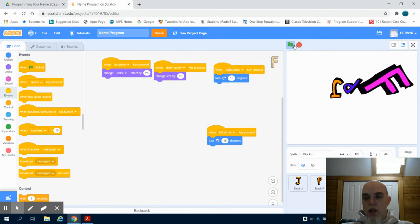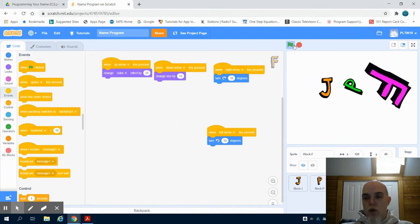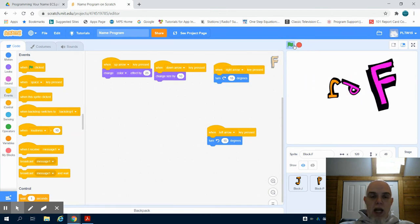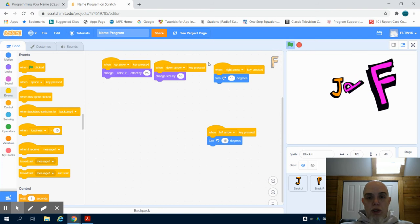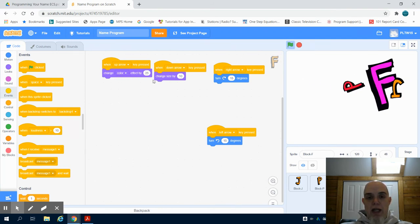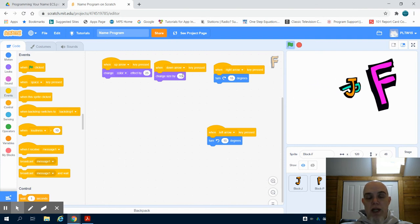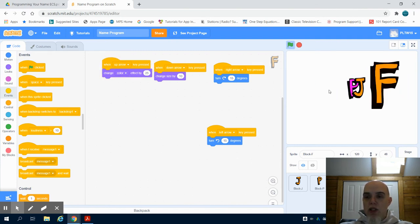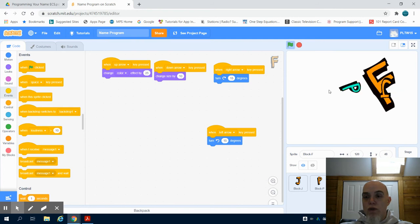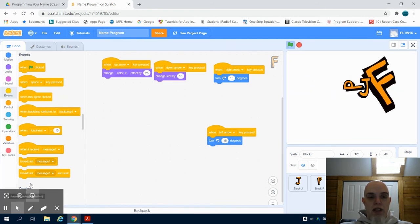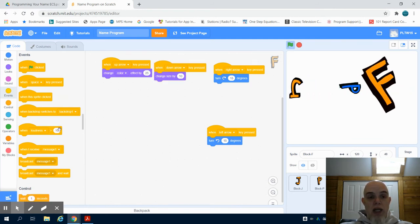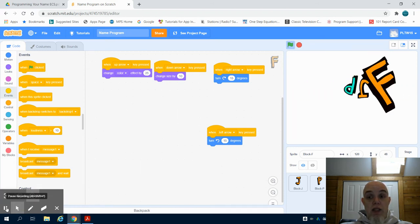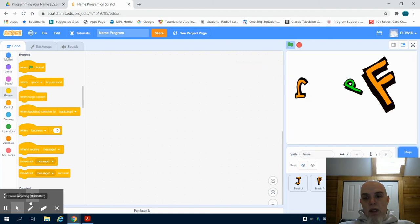The right arrow causes it to rotate to the right. Now I could also have done changing my color effect to negative 25 to bring it back, or changing my size by a negative 10 to bring it back down. But it's just another tool for you to play with as you're trying to decide what to do with your name. And realize not everything has to be started with that when the green flag is clicked event.